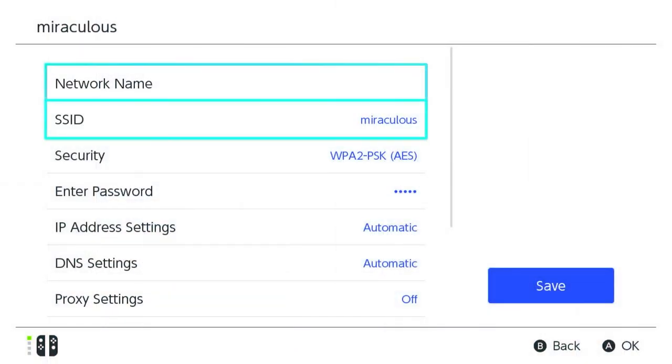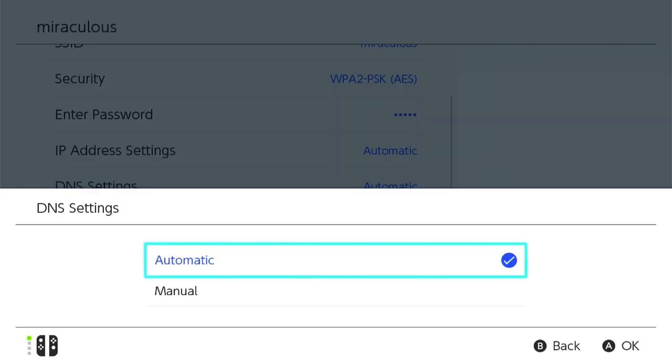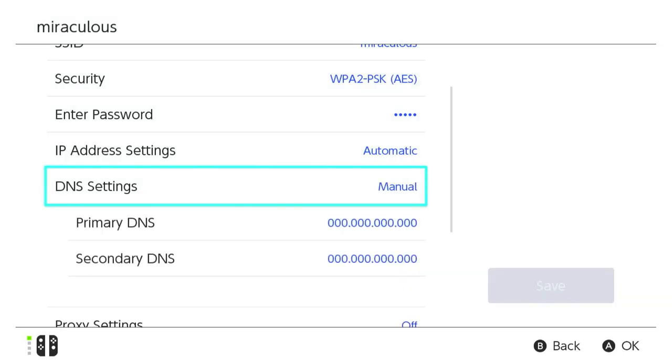Now for Nintendo Switch, similar to Xbox, you're going to be editing the DNS settings of your system.